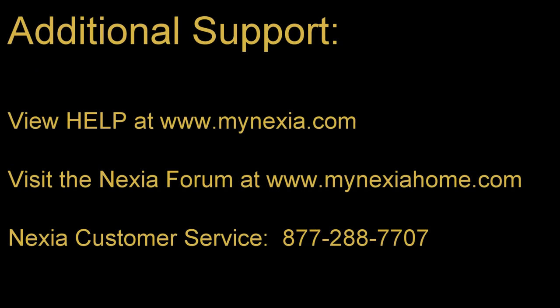For additional support, please view our help content at mynexia.com, visit our Nexia subscriber forum, or contact our customer service team.